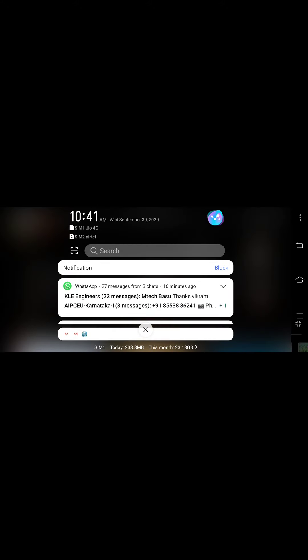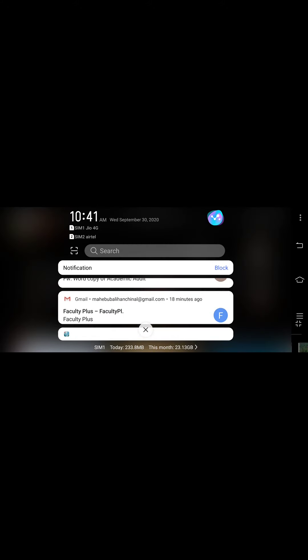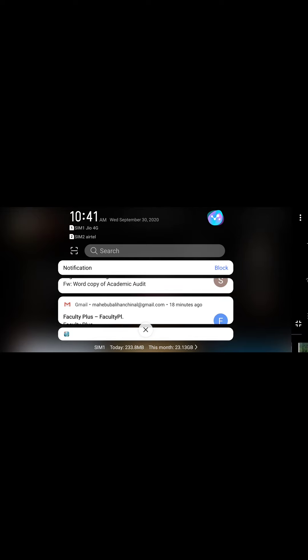In today's lecture we will discuss the IRC loading standard, that is IRC6. In this category we have different types of loads, and we will study the importance of those loads and how to account for them.